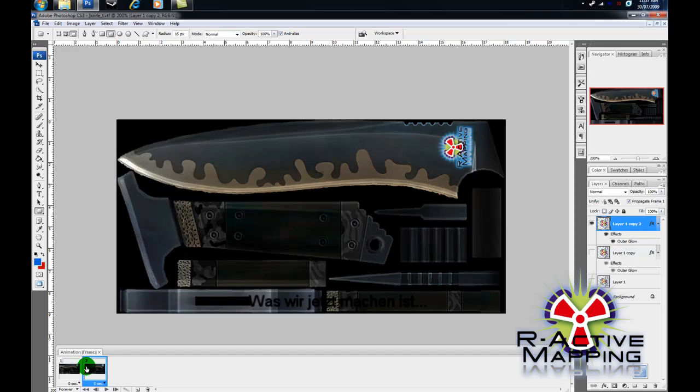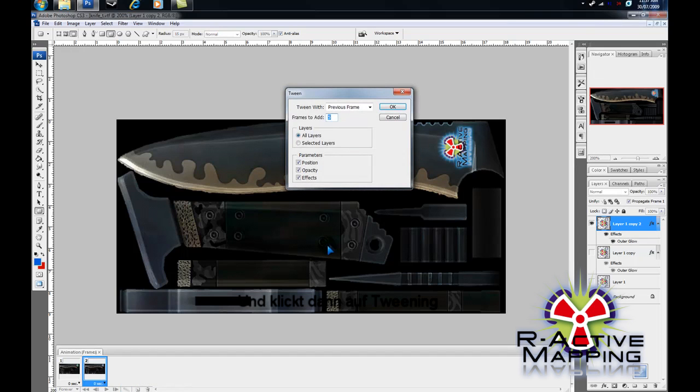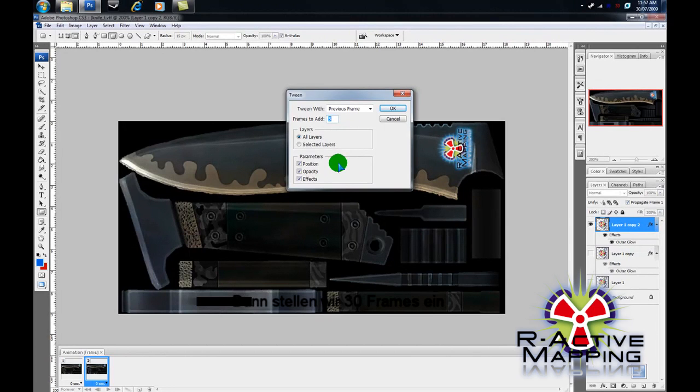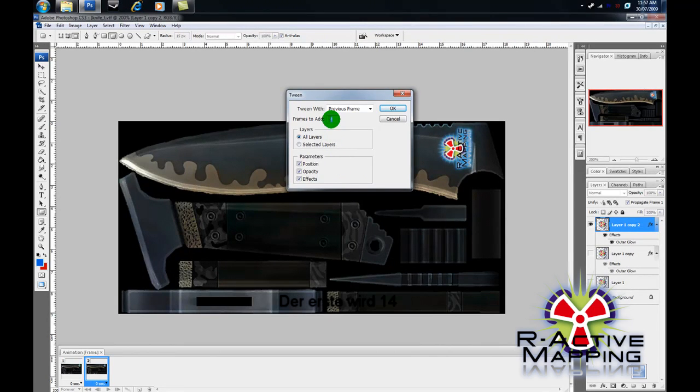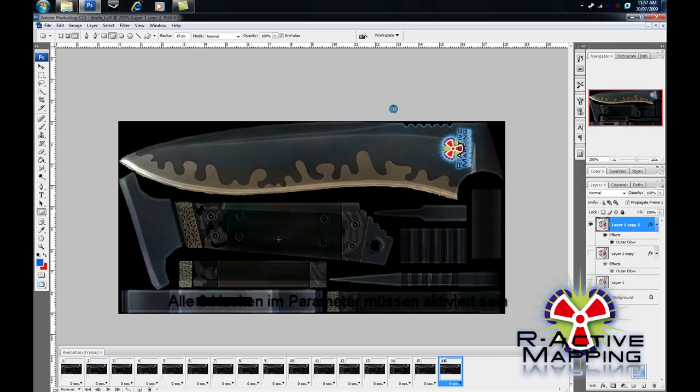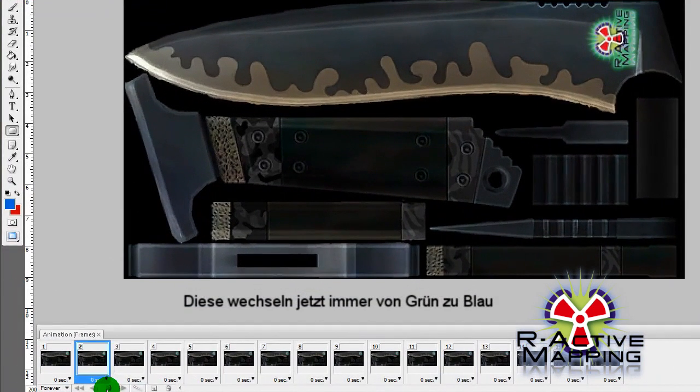And go Duplicate Selected Frames. Then, let's say we're going to go for 30 frames. We'll go with the first frames. The first amount of frames will be 14 to add. Then, make sure it's Previous Frame, all the ticks, and then All Layers. Now, you've got 14 frames here, and it will already change from Green to Blue.